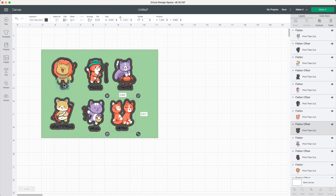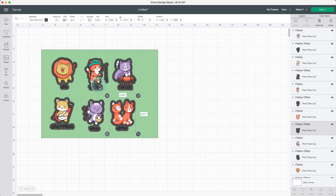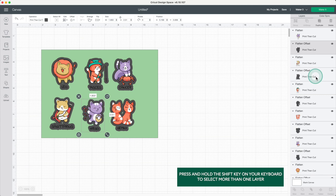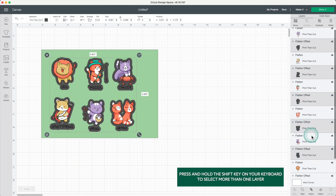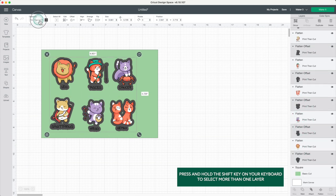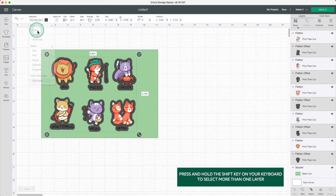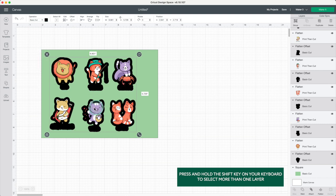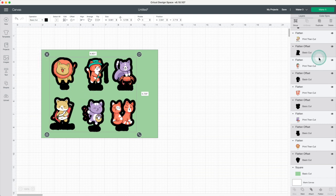If you notice, some of the background layers have some openings, which I'm going to clean up. Select all the background layers, press and hold the shift key on your keyboard. Go to operation and change it to basic cut. Now you can use the contour tool.